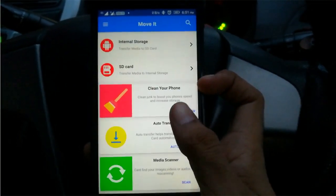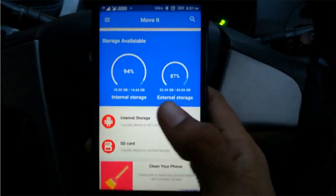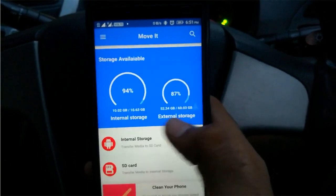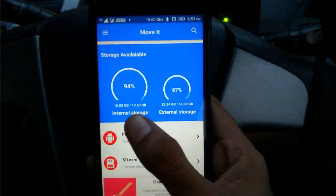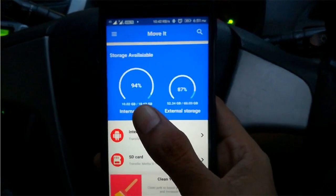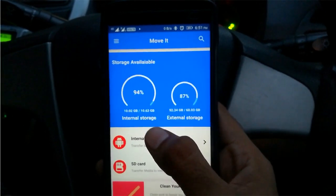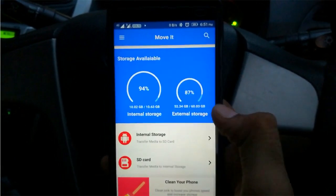To start with, this is the home screen that you are going to see. It is displaying two meters which show the percentage of space used on your internal storage and external storage.